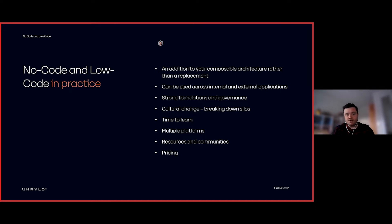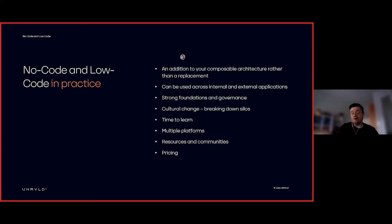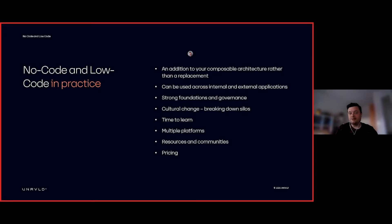It's worth mentioning that the communities around these platforms are still pretty young and there's a lot of development to be done, so there's not always as much help and support out there — but that will grow over the next year. Also, pricing is always something to be careful about as you move in. That's no-code and low-code.